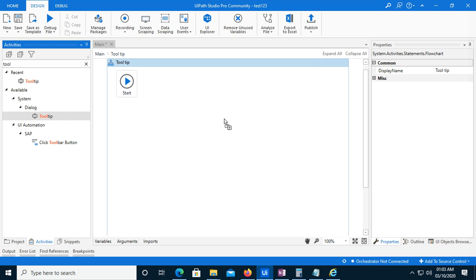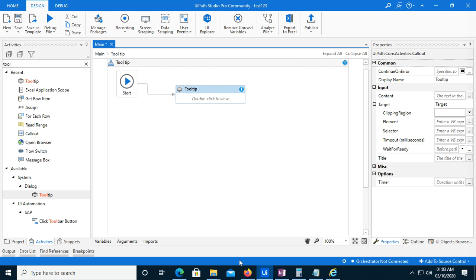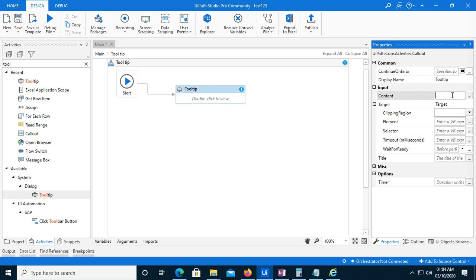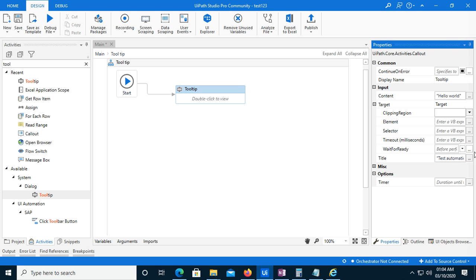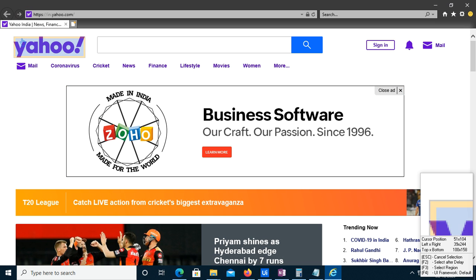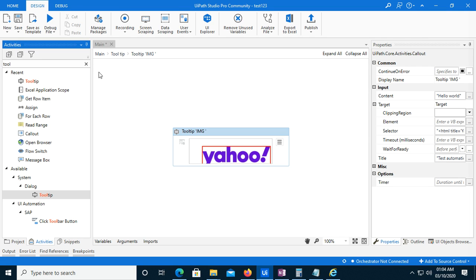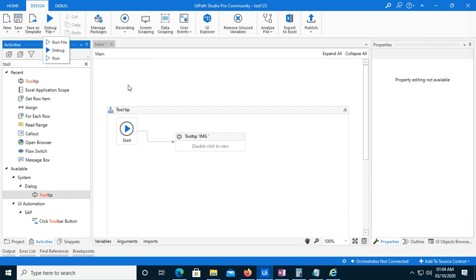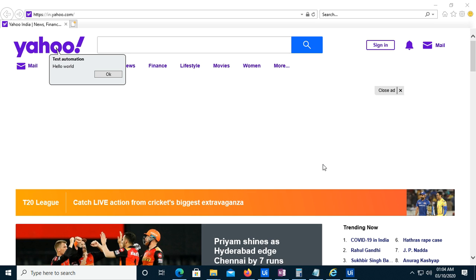This is the Tooltip option. Right-click here and set it as a start node. You can see certain properties over here. If I go to the Content section and type 'Hello World', and in the Title part I will give it 'Test Automation', then double-click to indicate any element. Let's suppose I want to display a message over here.